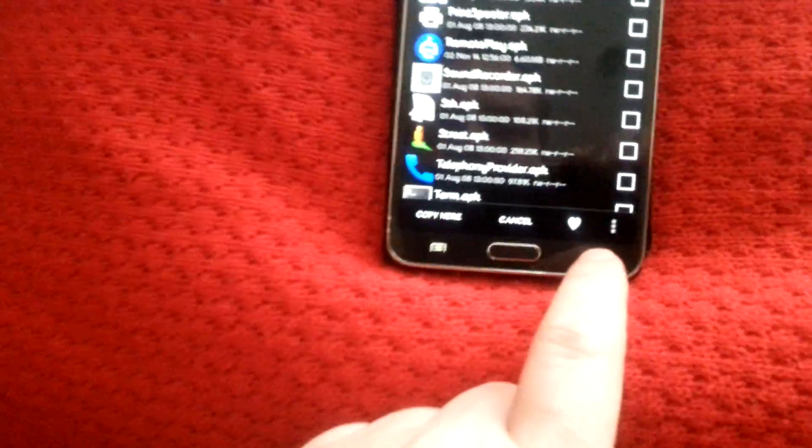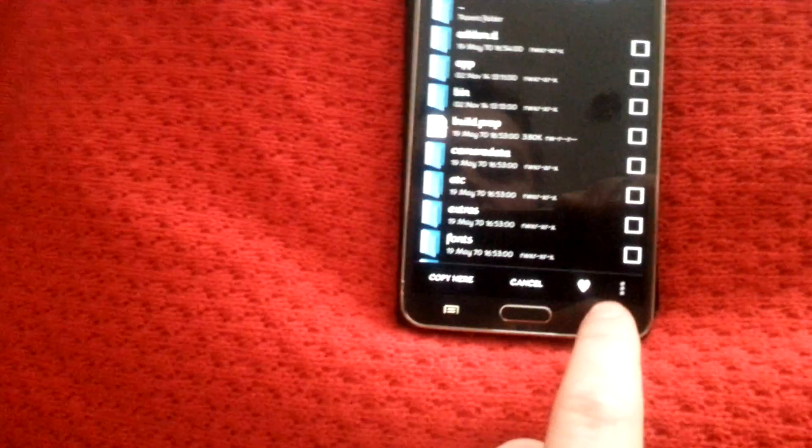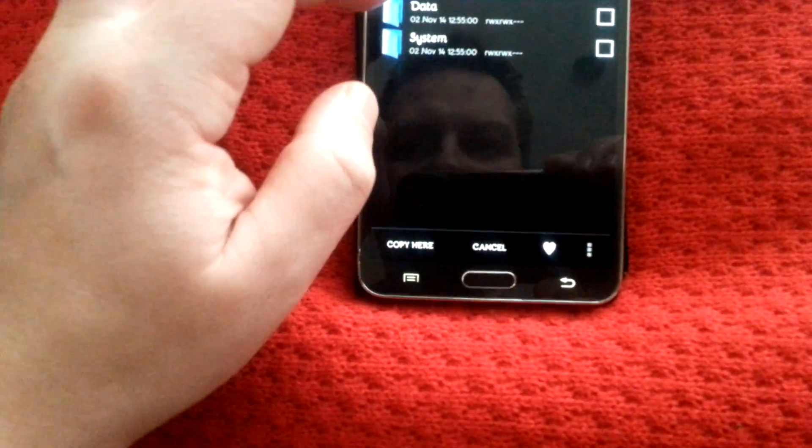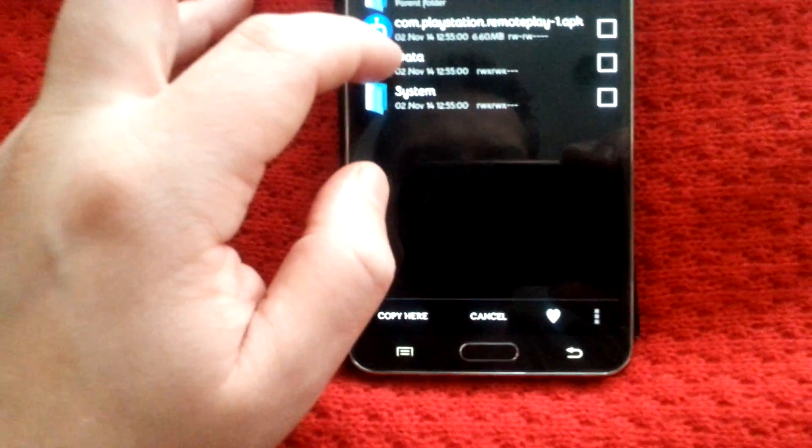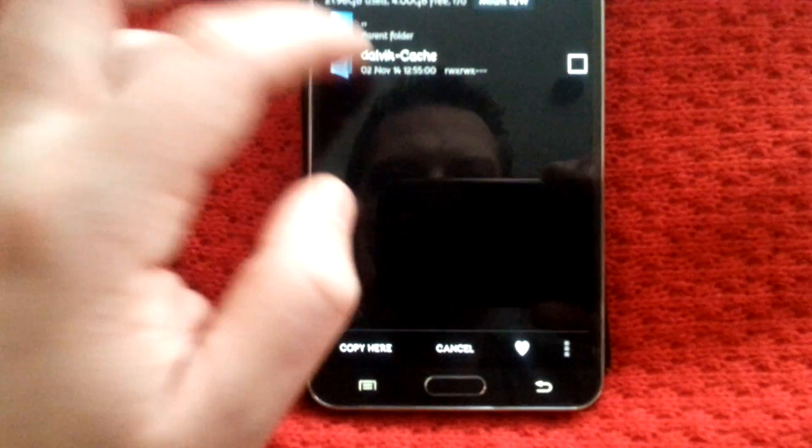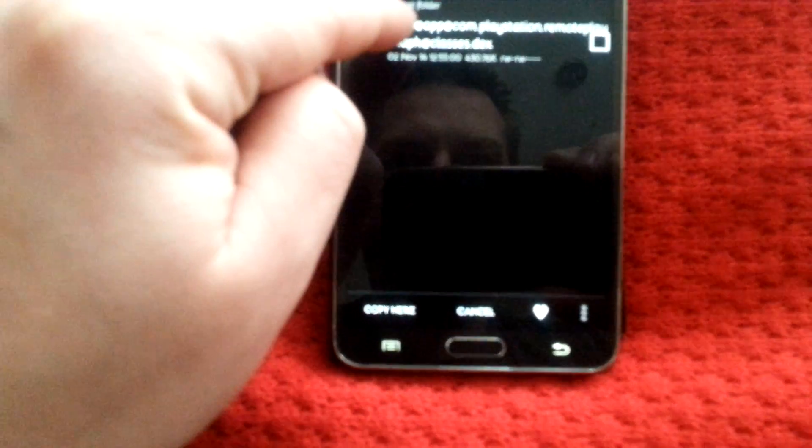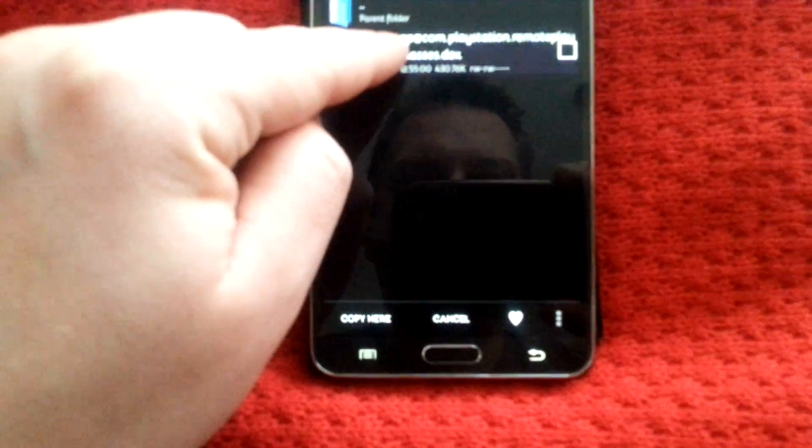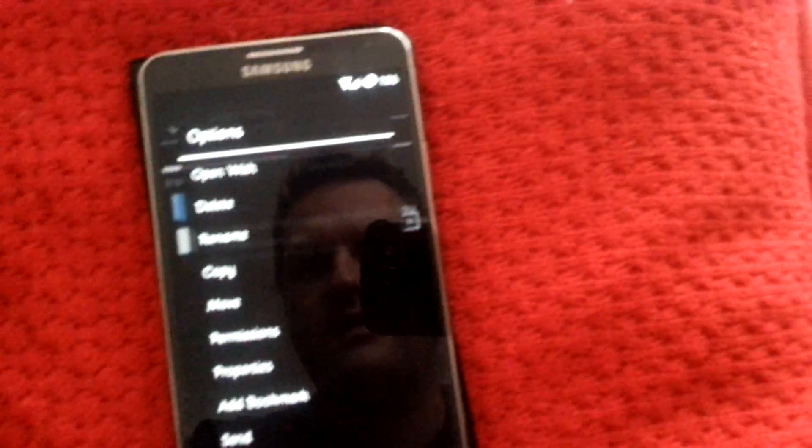You have to do this at every file, so I'm not going to show you that every time. Once you've done that, that's in system app. It's up to you if you want to rename it. I did, but it doesn't really matter. Then we'll go back to here. In data, Dalvik cache, you've got this. You want to copy it.